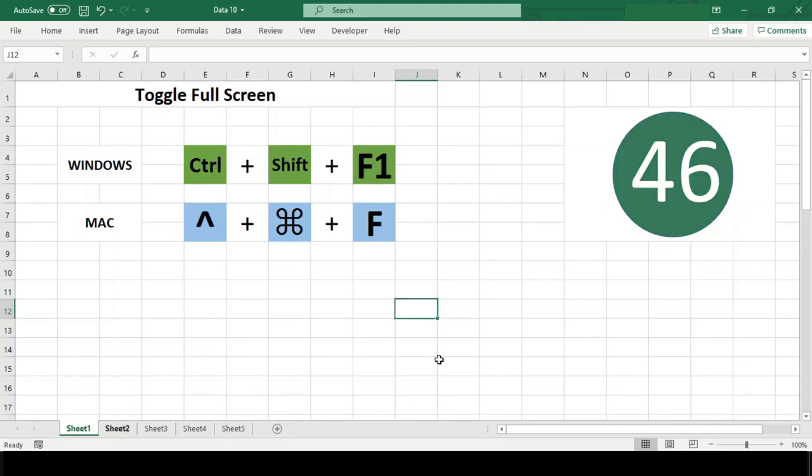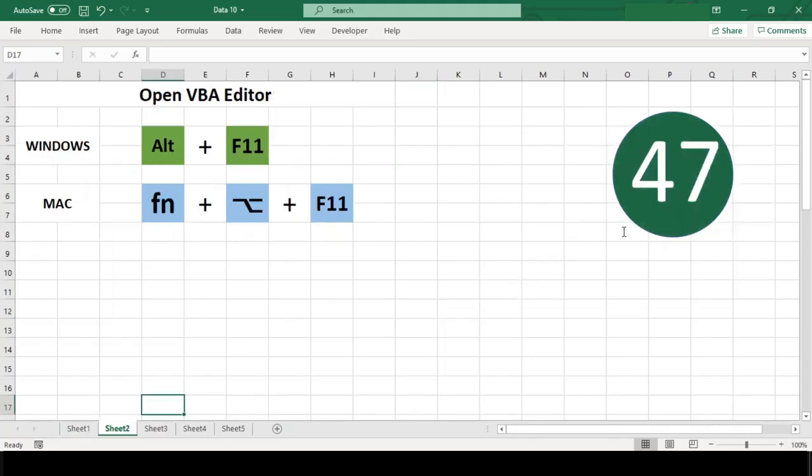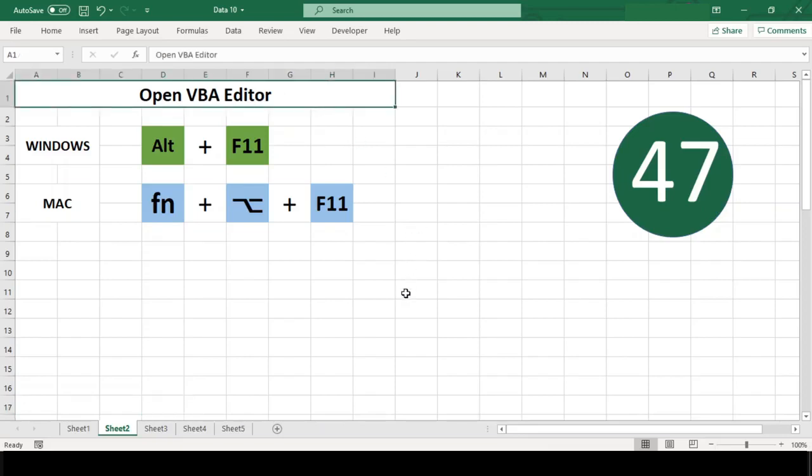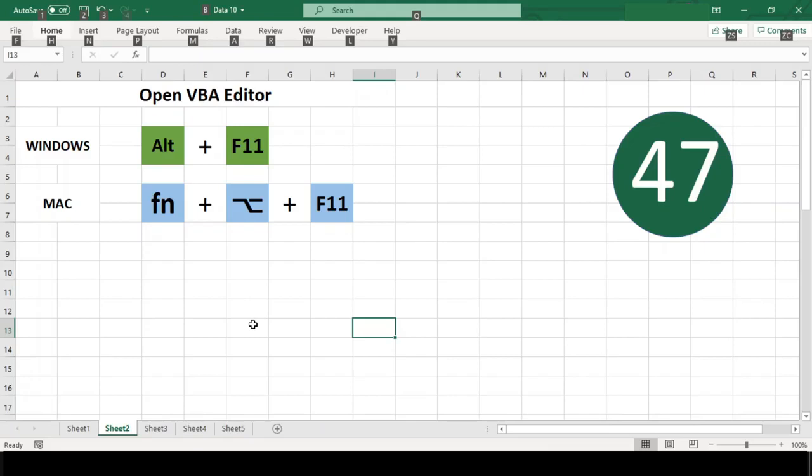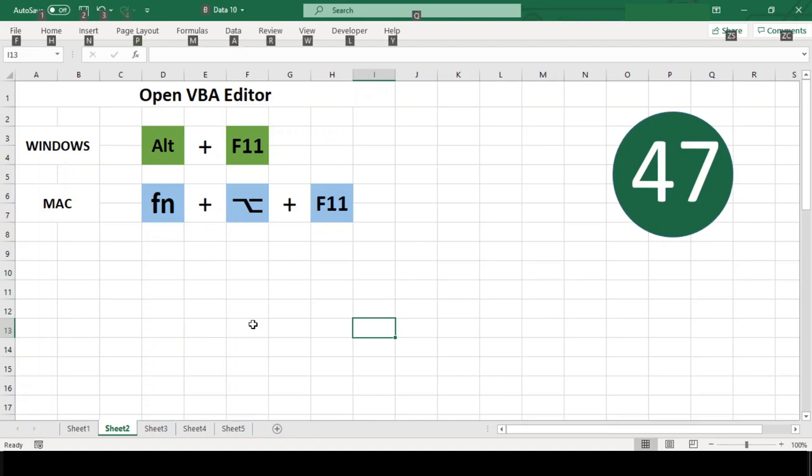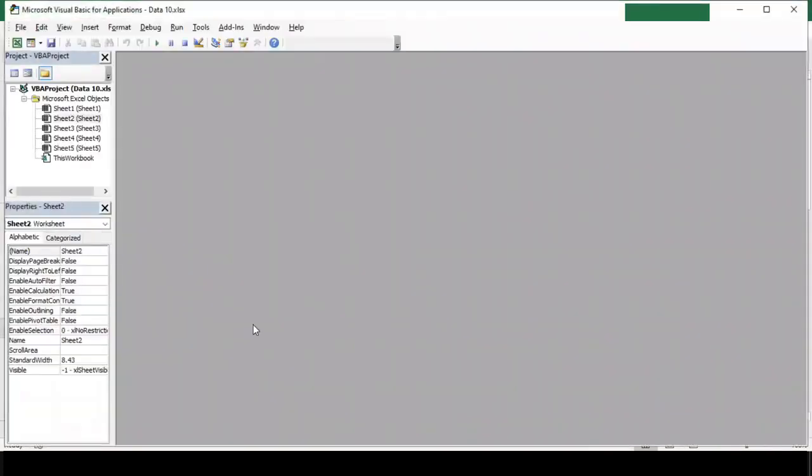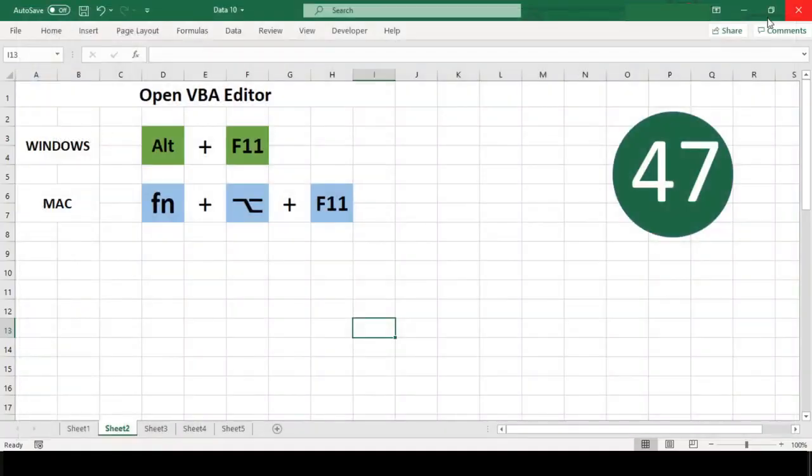Number 47: Open VBA Editor. The VBA Editor is the application we use to write macros and create user forms. It can be opened by clicking the Visual Basic button on the Developer tab in Excel. The keyboard shortcut to open the VBA Editor in any Windows version of Excel is Alt+F11 and Function+Option+F11 in Mac.